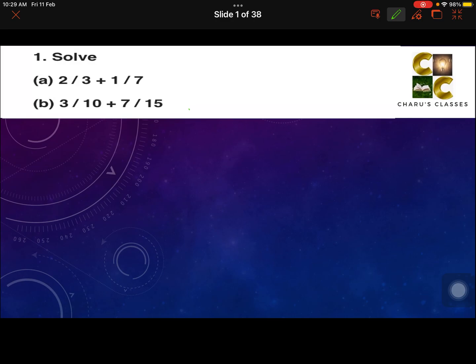Hello students, welcome to Charu's classes. Let's start with Exercise 7.6, Fractions Class 6. Question number 1, solve A: 2 by 3 plus 1 by 7.